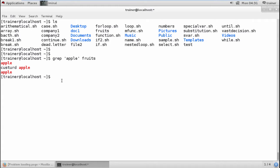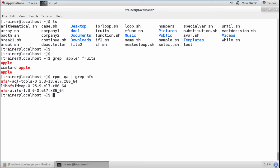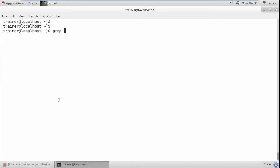Same way, if I want to check for any particular installed package, I can use the rpm command with a pipe and grep, or I can use query all (QA) and grep to find out the package name. For example, if the package name is related to something like NFS, I can check and it will show all the packages which have NFS in them.